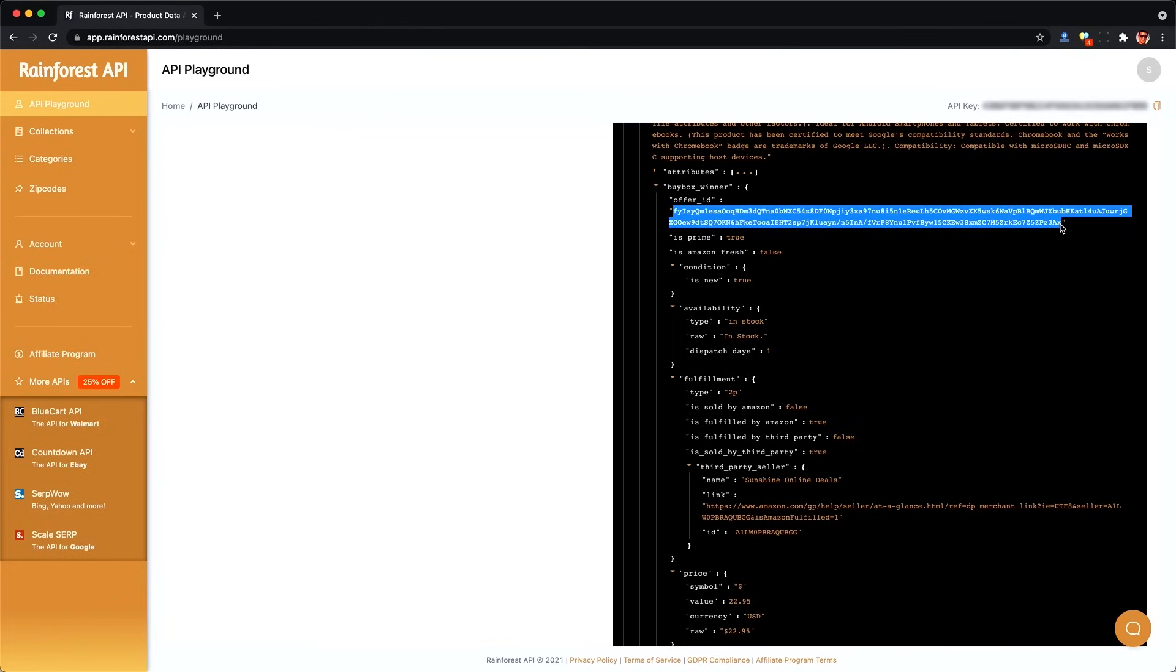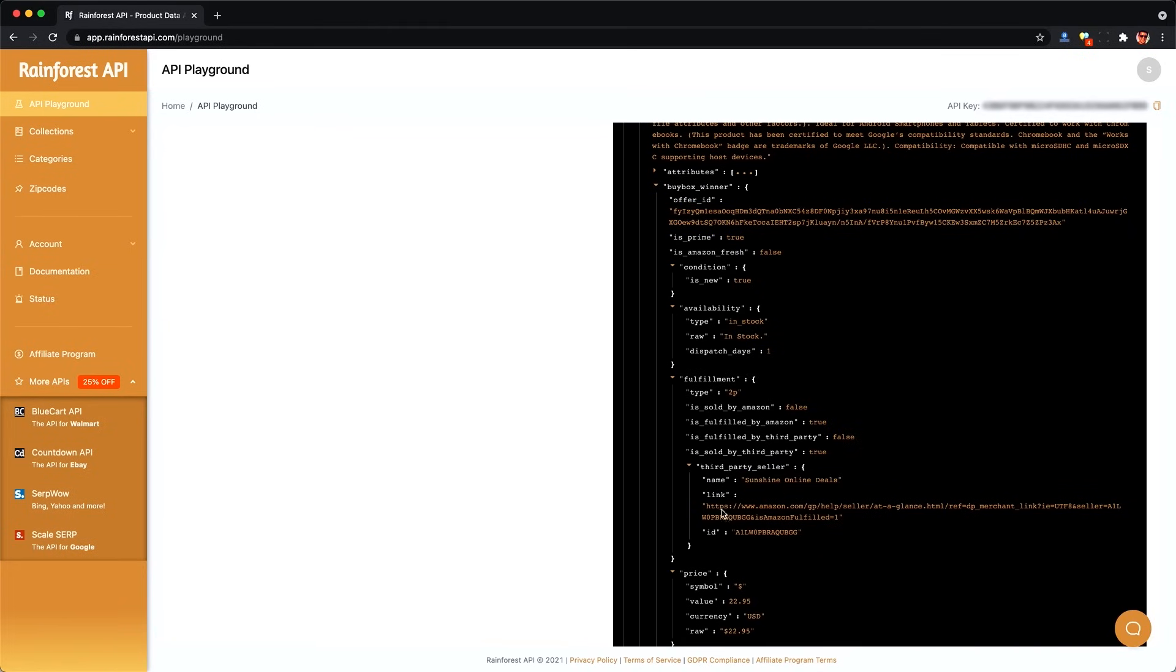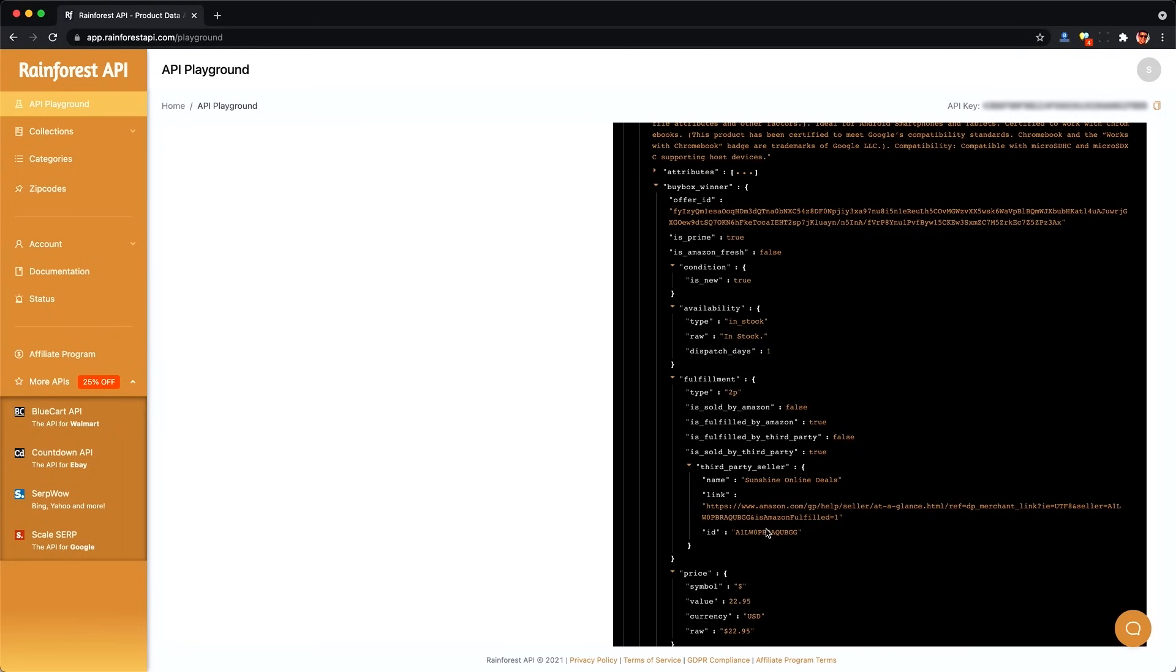And Amazon will pick a winning one for us, and that's what this winner refers to. So we need to copy this offer ID. And we can see it relates to a specific seller, and that's the seller ID. We can look up their details and ratings as well using the API.